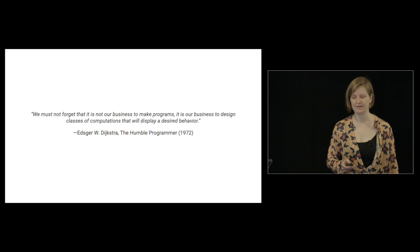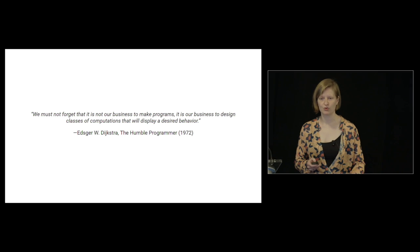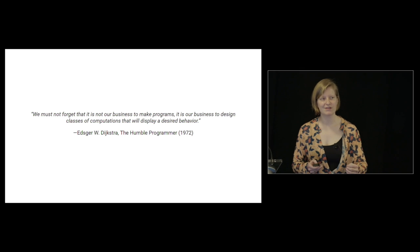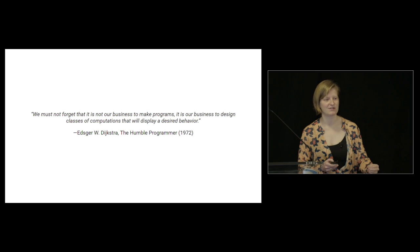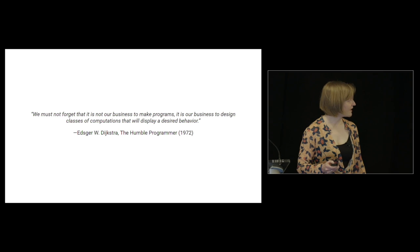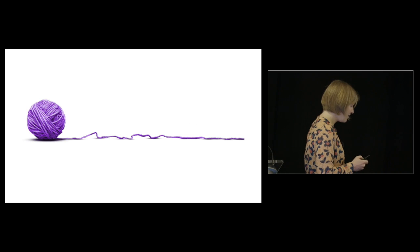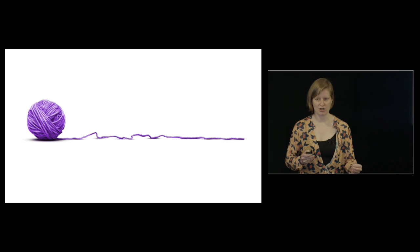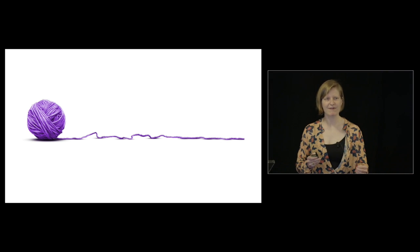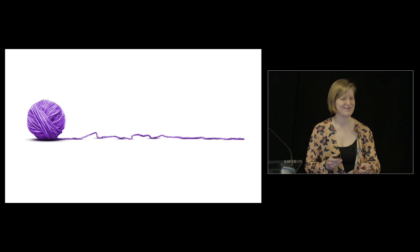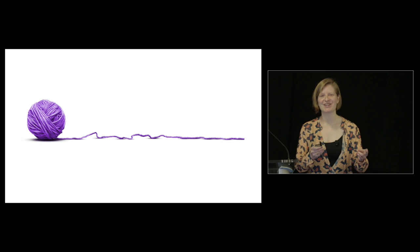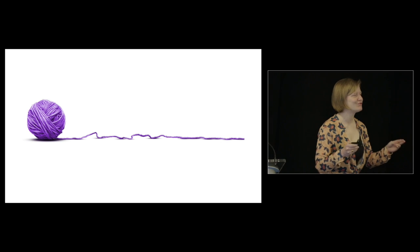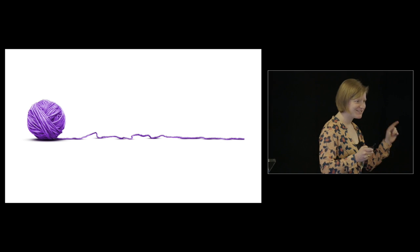One is that teams are choosing a tool before they understand their problem well enough. For example, if you decide you want to use a hammer and then realize you need to cut a piece of string, a hammer is no good. Or you can use a chainsaw to cut a piece of yarn, but it is a little much.